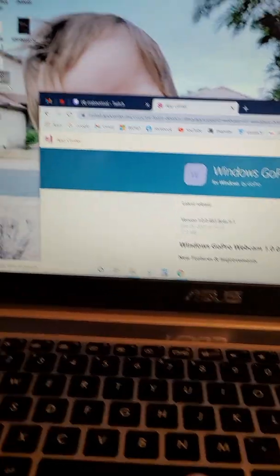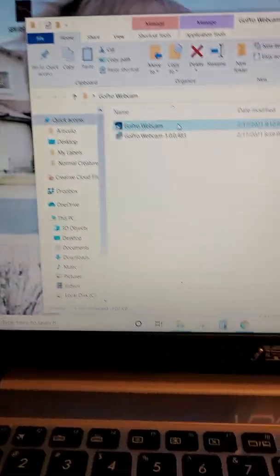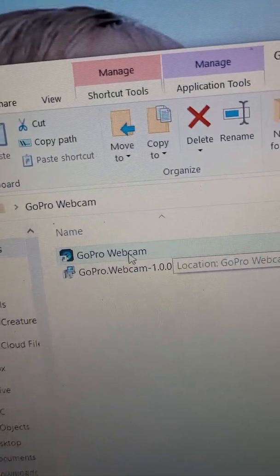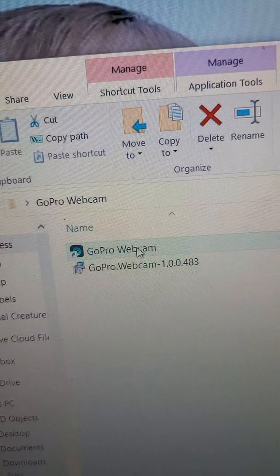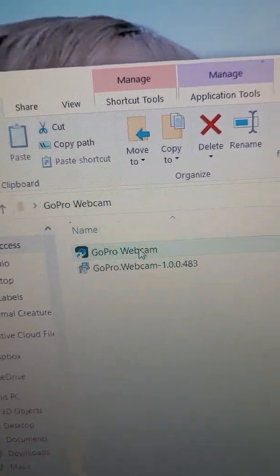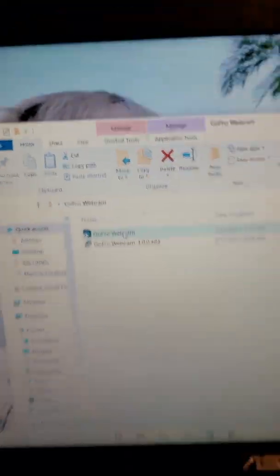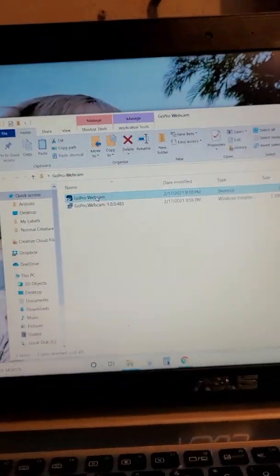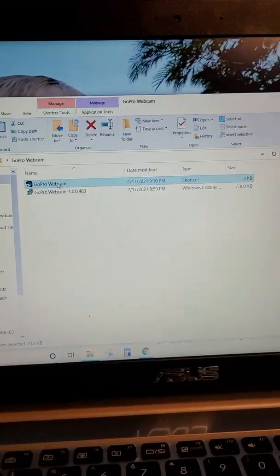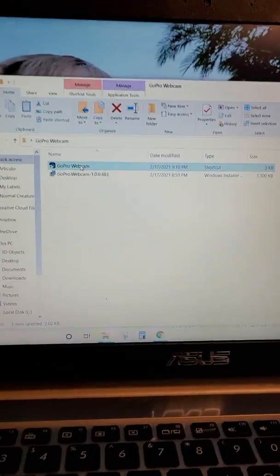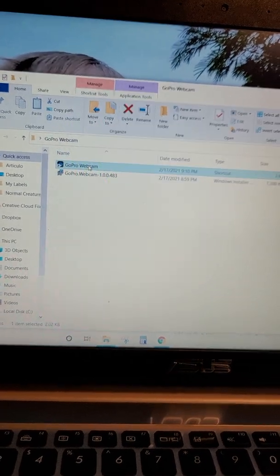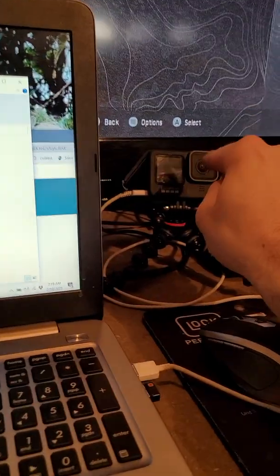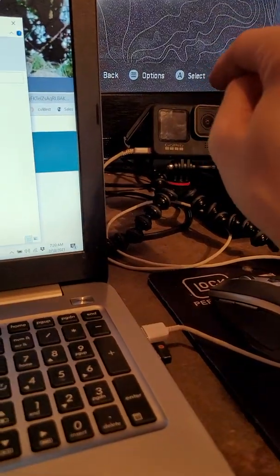Once you get the files downloaded it'll look something like this. Pop that bad boy open. I'm actually glad I did this because I forgot this is a step that I had to take. You have to do this and download this app for the ability for this to go into webcam mode.